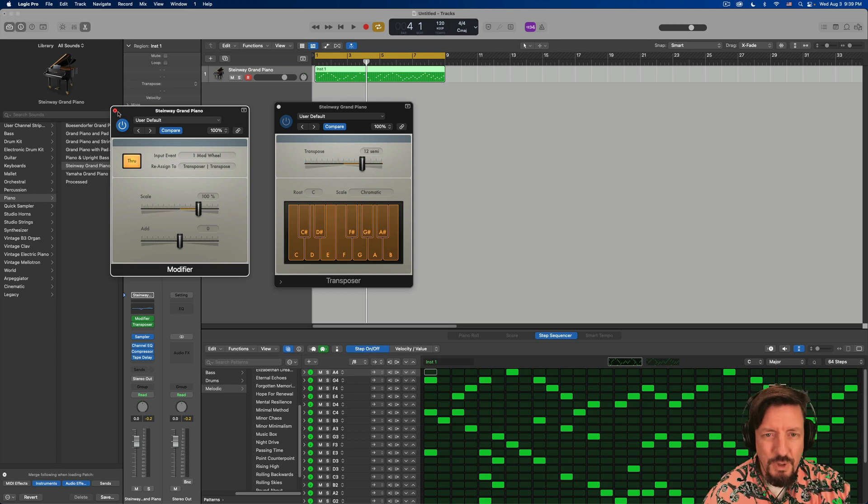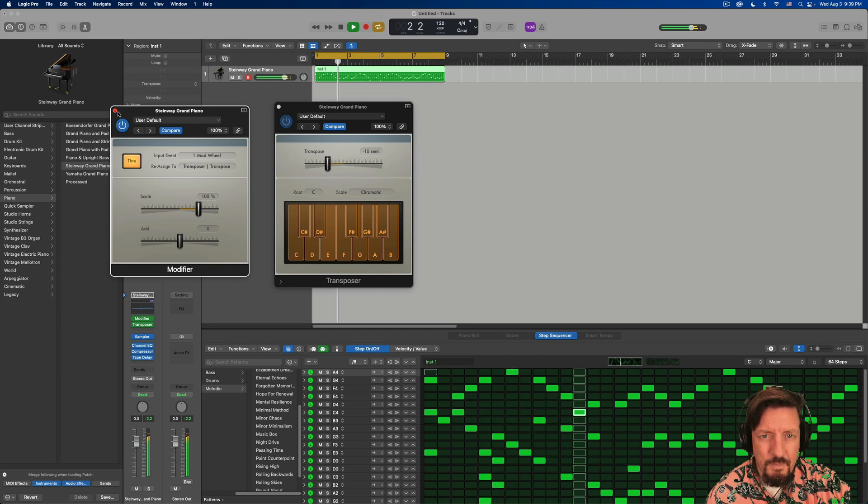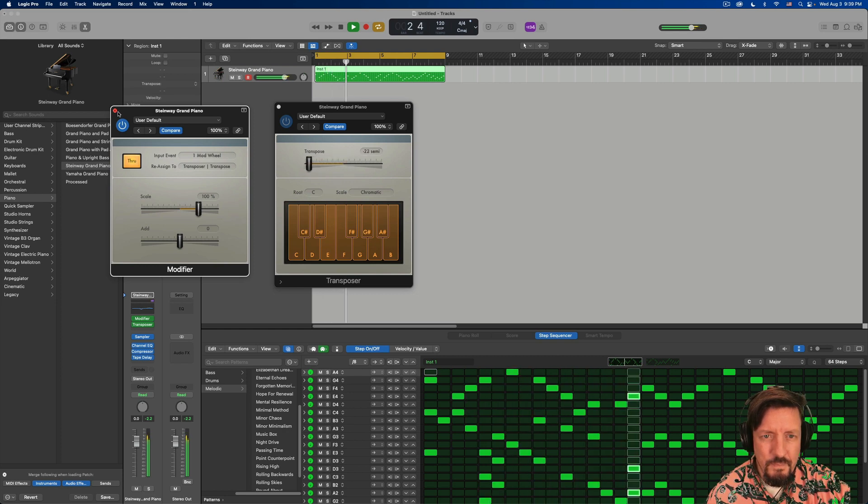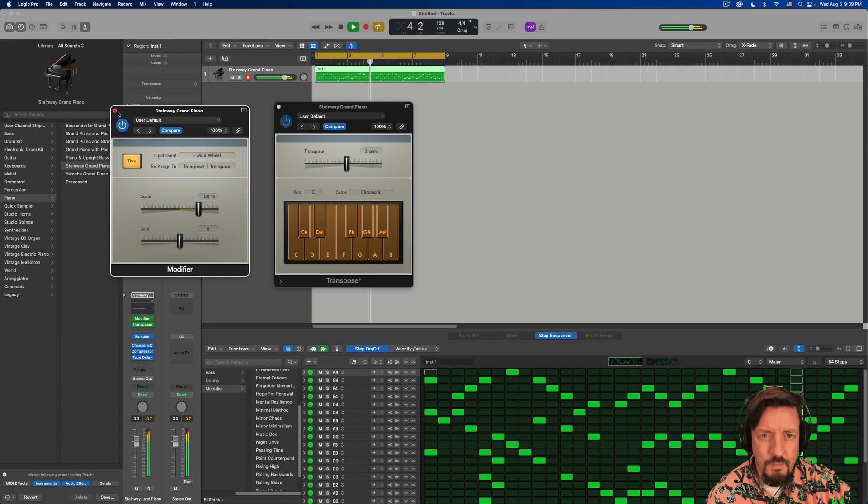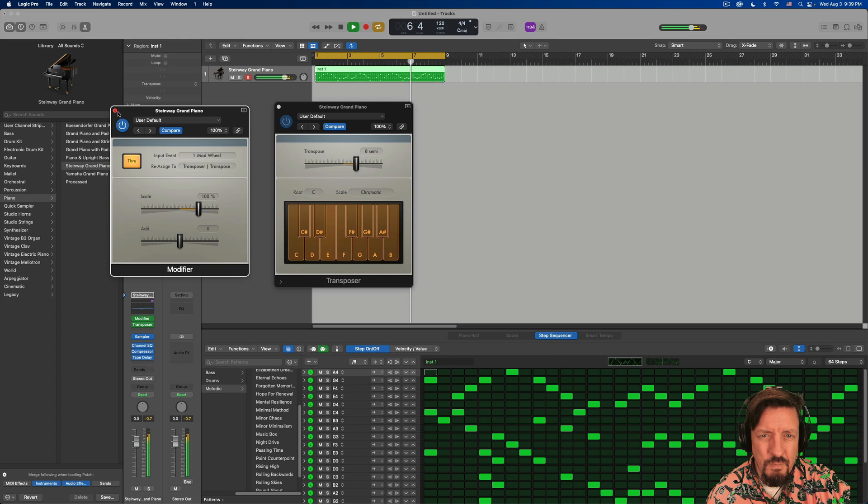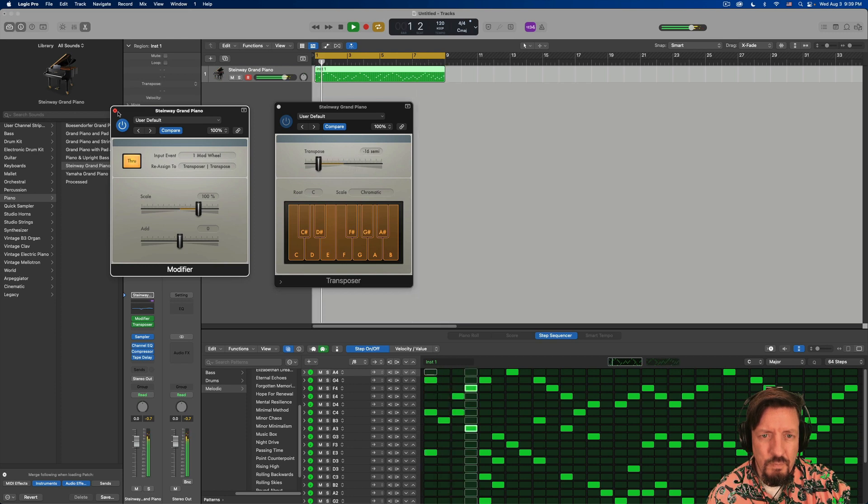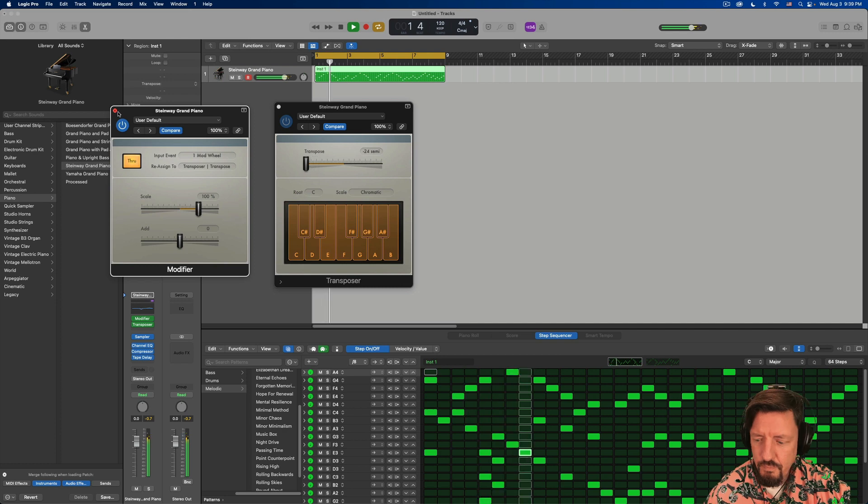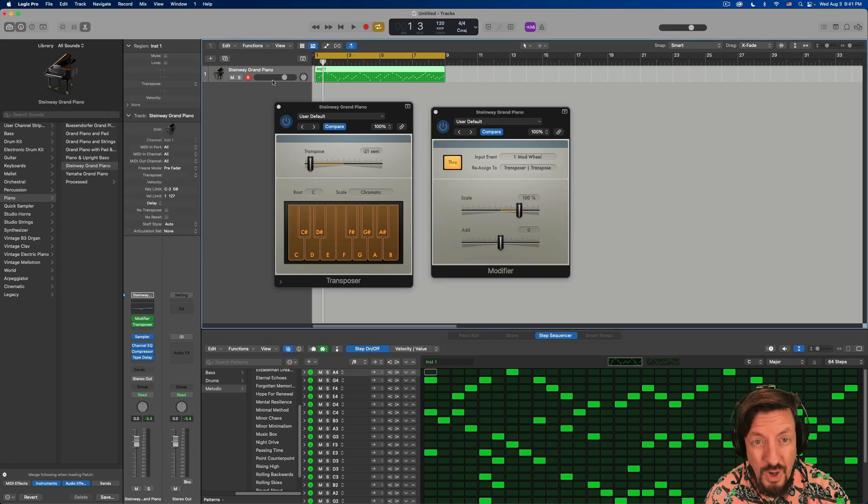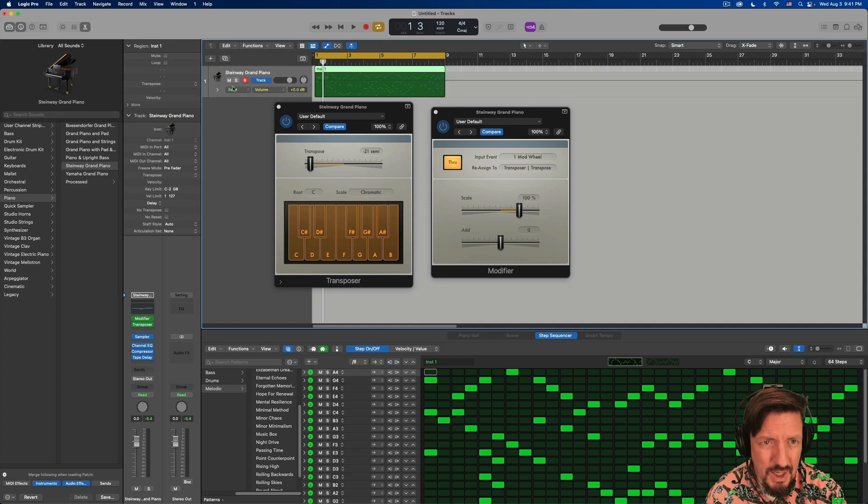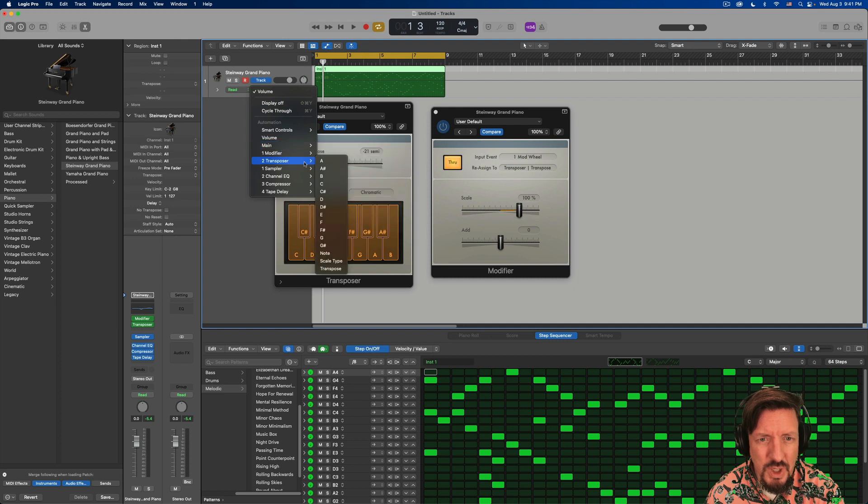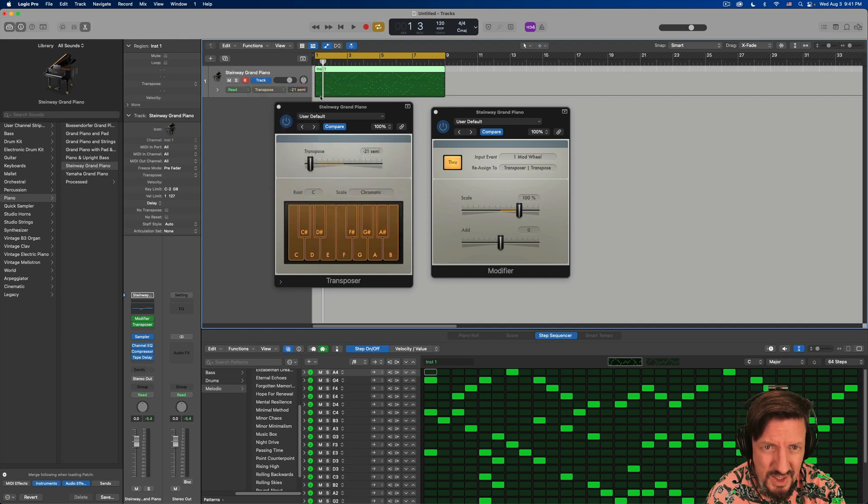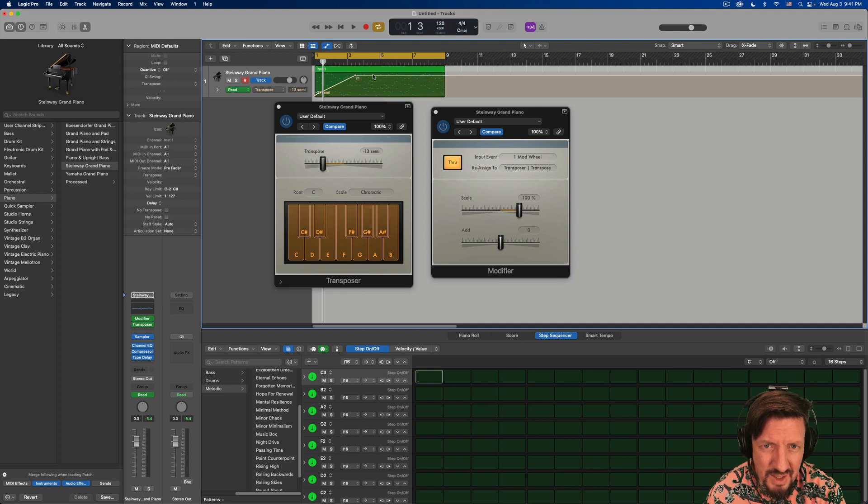So then I push play and you can modulate however you want. If you want that to be more permanent, you can always come in and add some automation for this. So transposer, we'll do the transposition here. And then we can draw this in. And it'll do a similar thing.